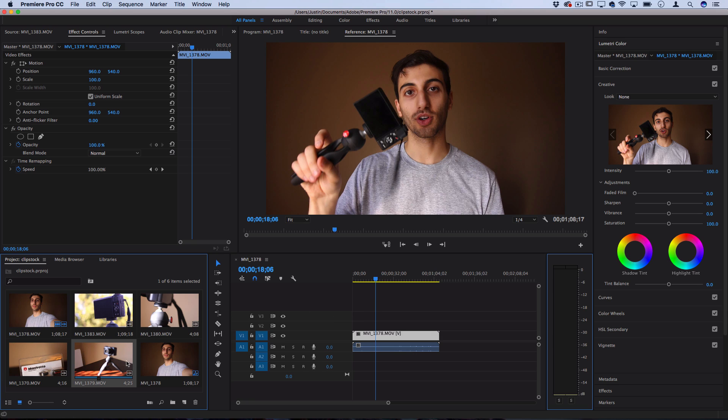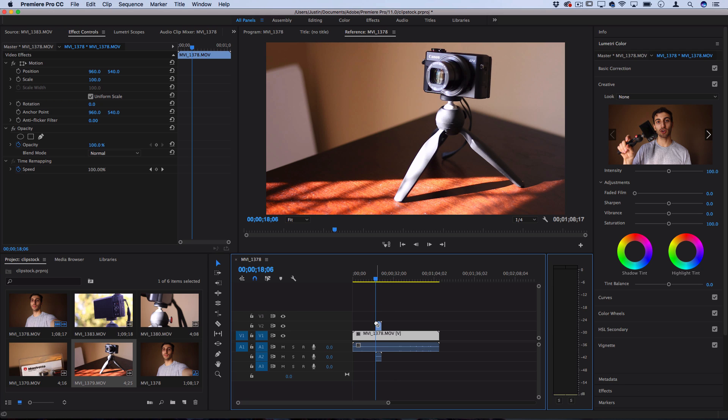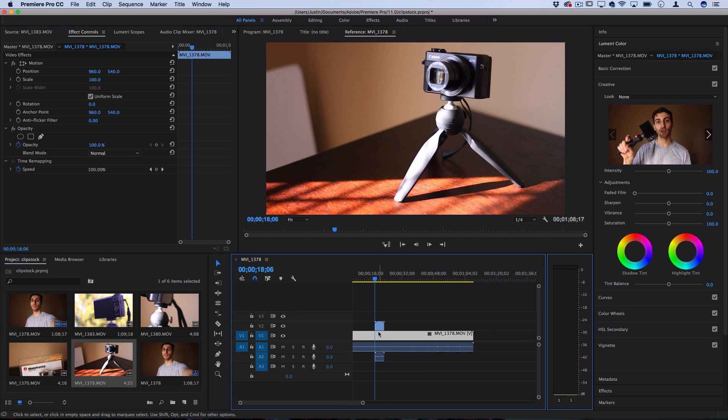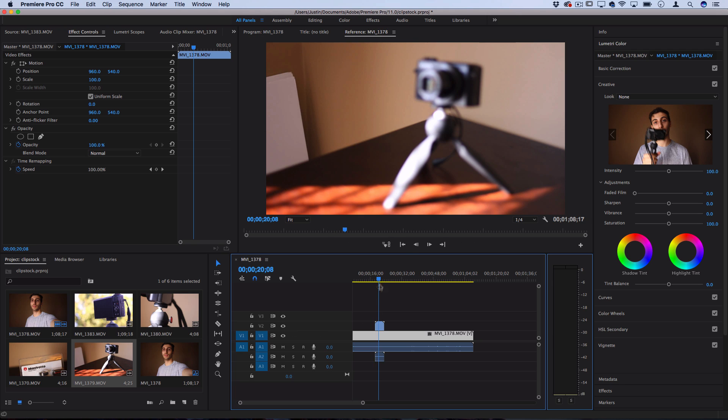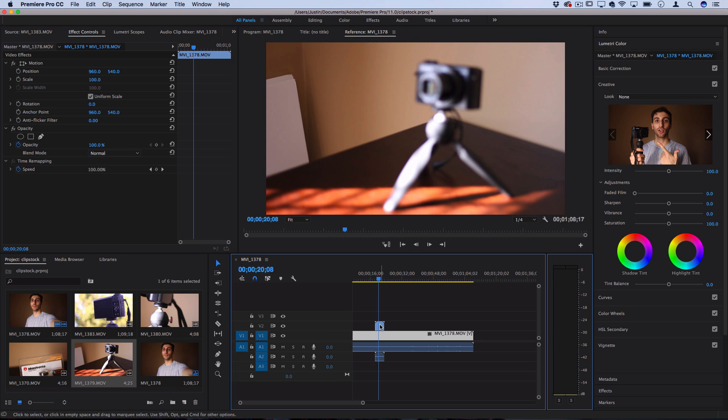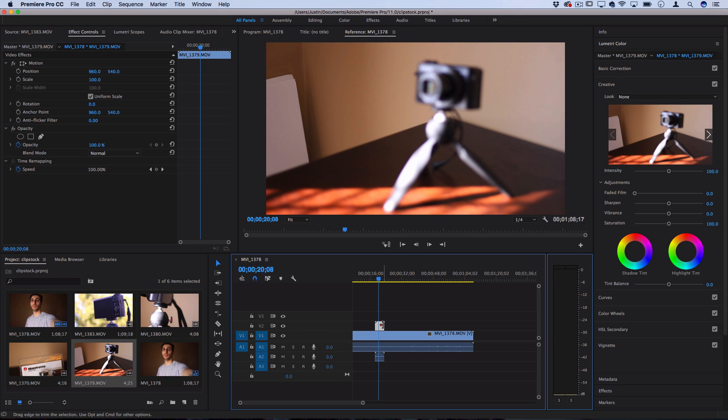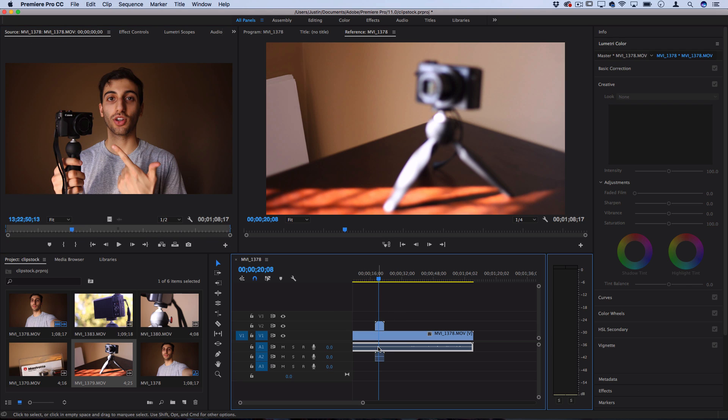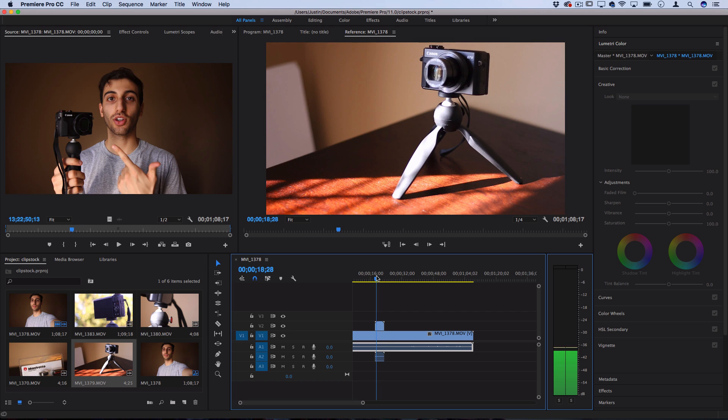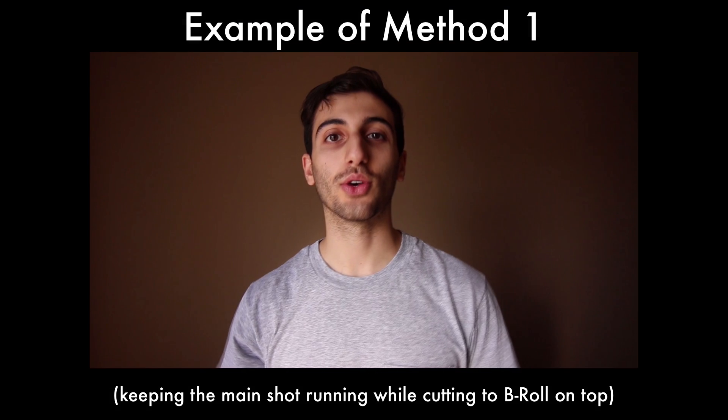So method one is you could just take these additional clips and drag them right over top of your original clip. So if you understand how the tracks work, basically anything that's on top first is going to show through. So although this clip underneath is actually playing at this moment, while you're hearing the audio from the original clip you're going to be seeing this b-roll footage.